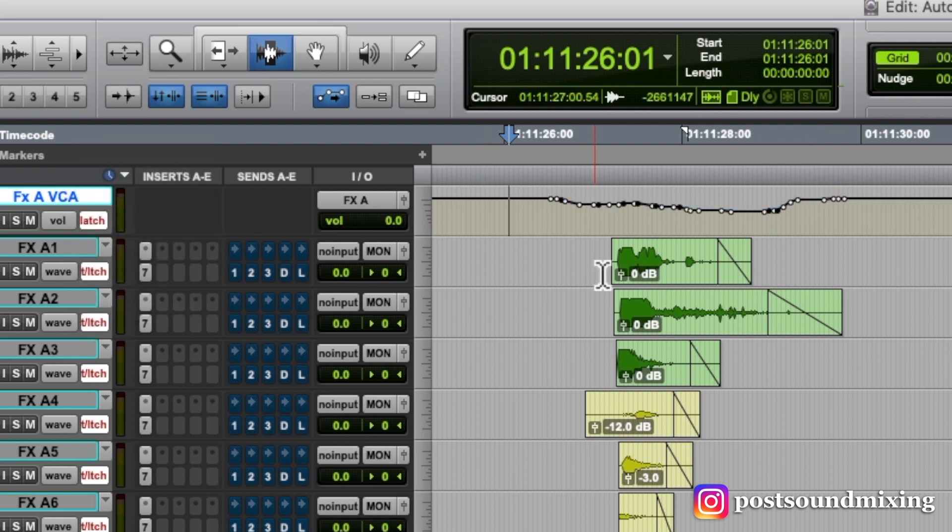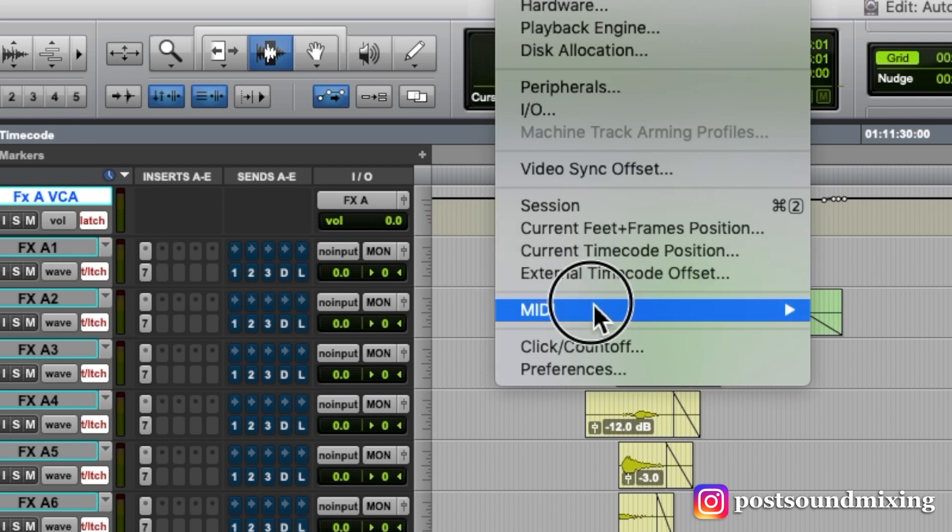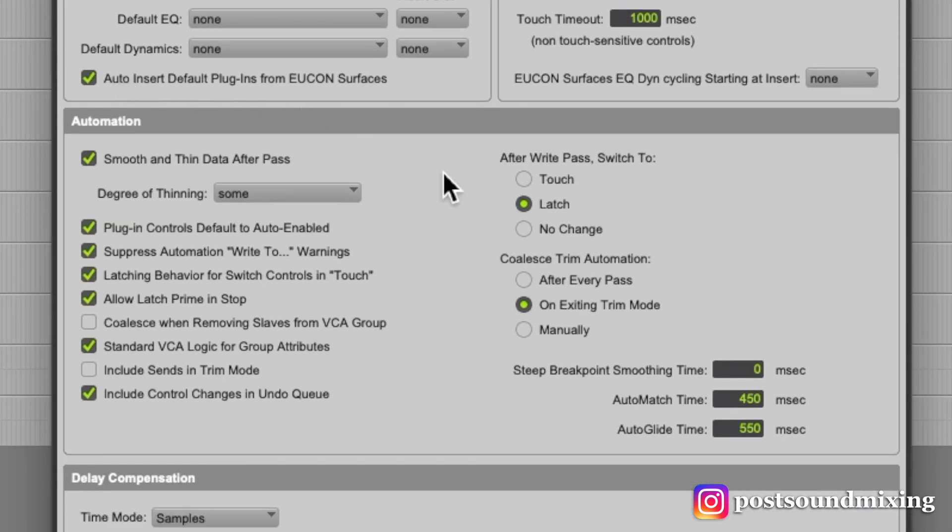By going out of trim mode, it automatically coalesces that automation into my volume automation. And that's because under preferences here, I have it set to coalesce trim automation on exiting trim mode.